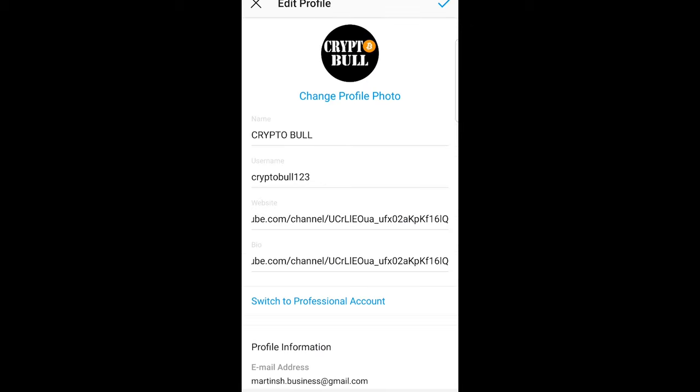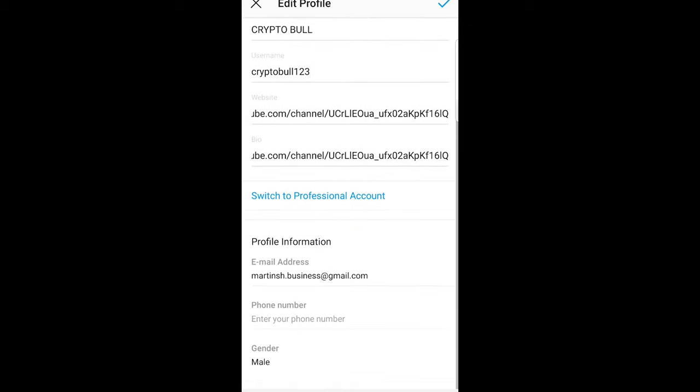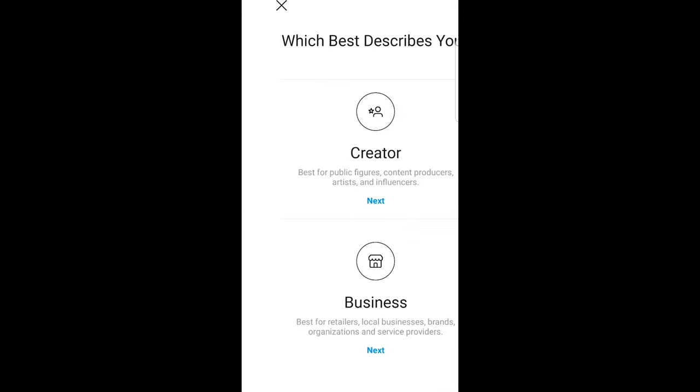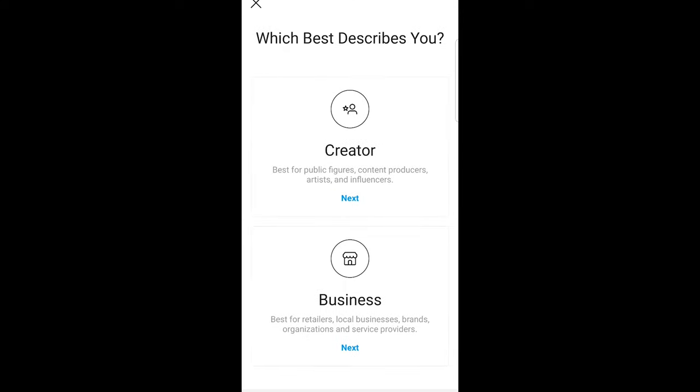Once you are on this page, you will see here switch to professional account. Just click on this option and here you will see two options. One is creator. You can switch to creator account, and you can create a business account which is the second option.